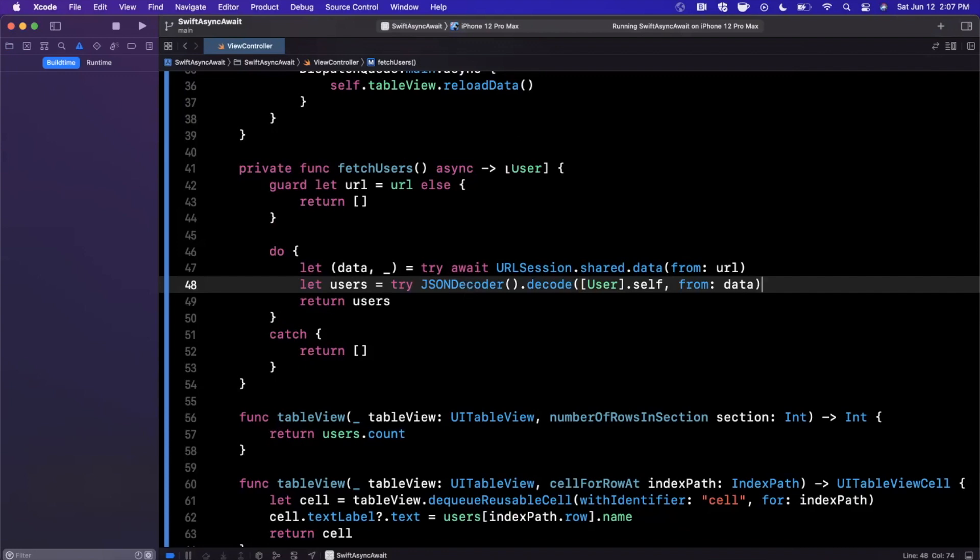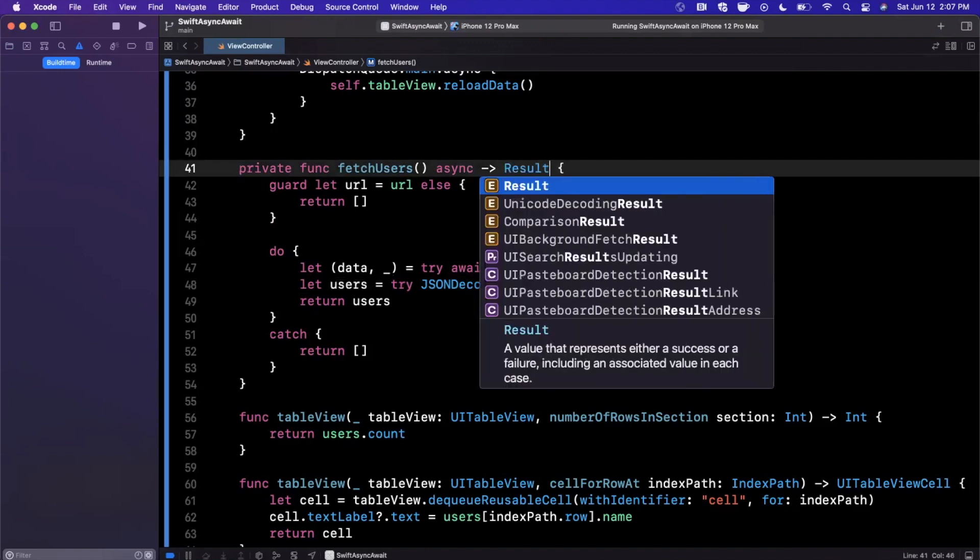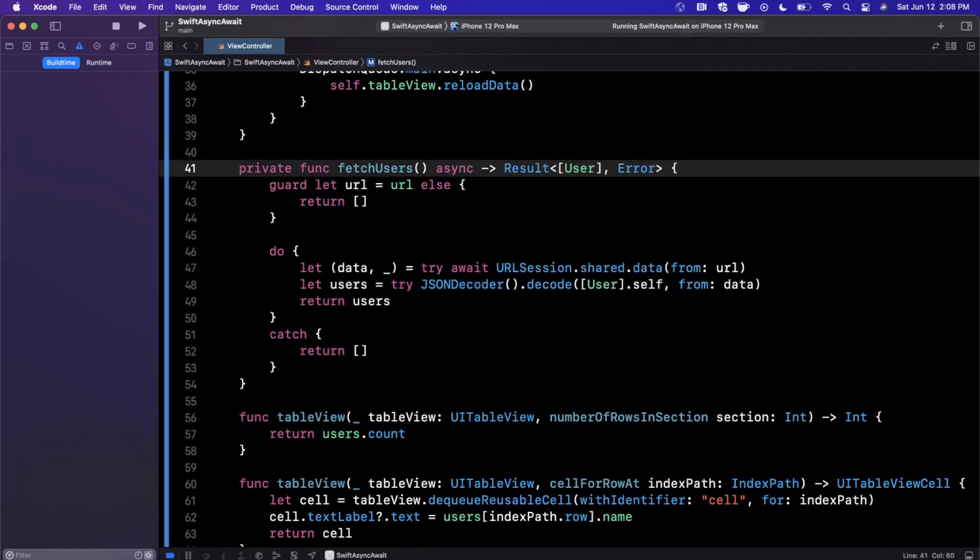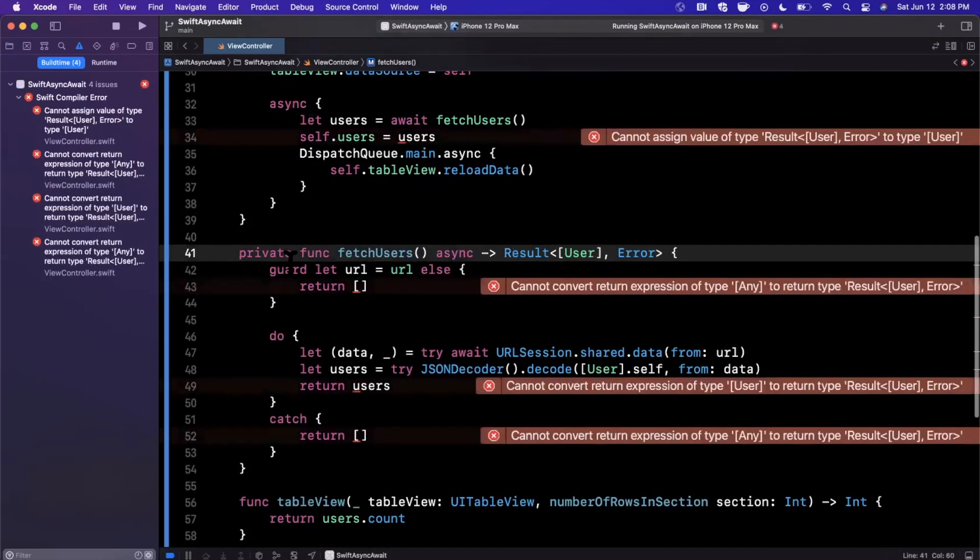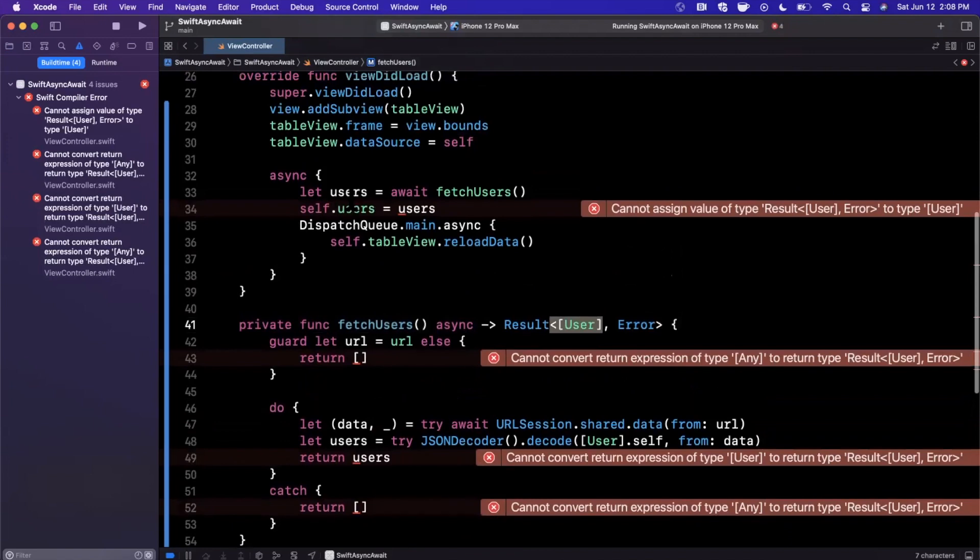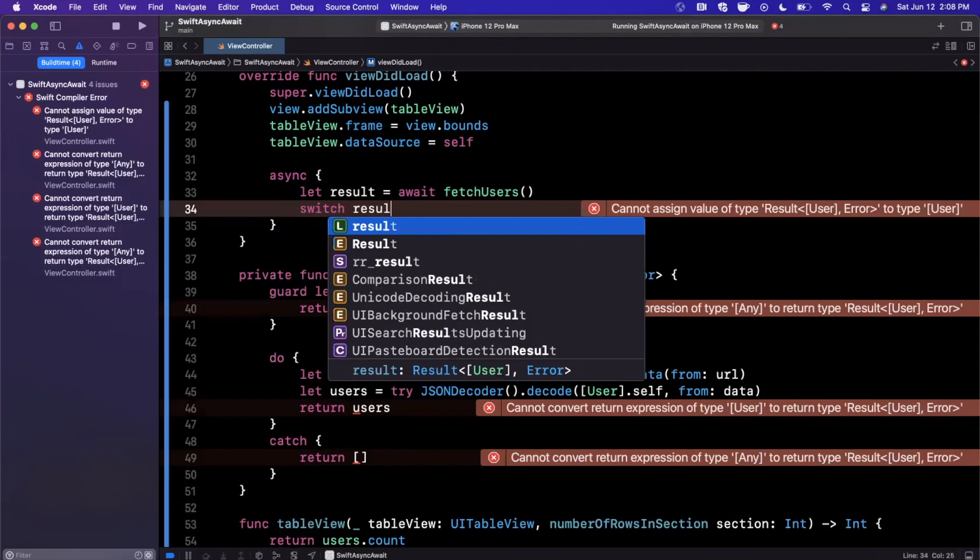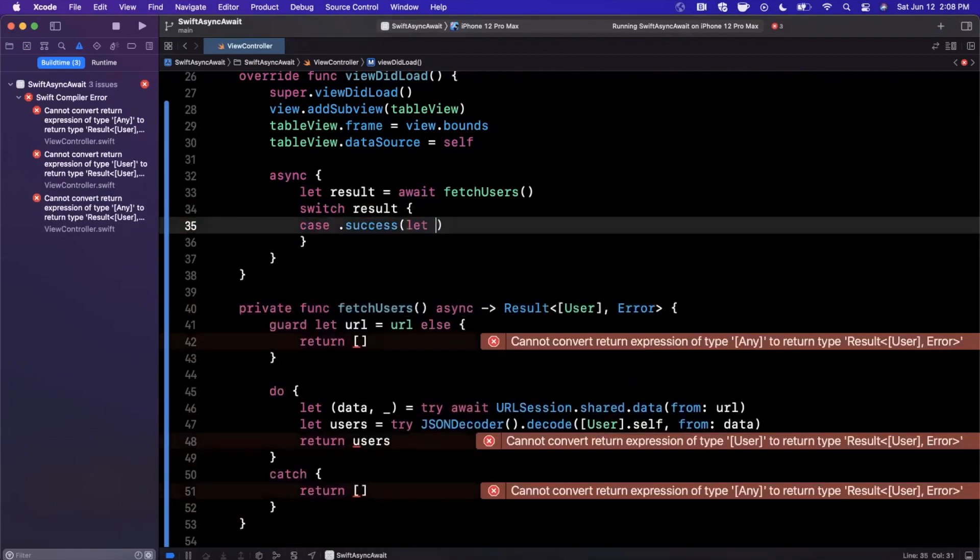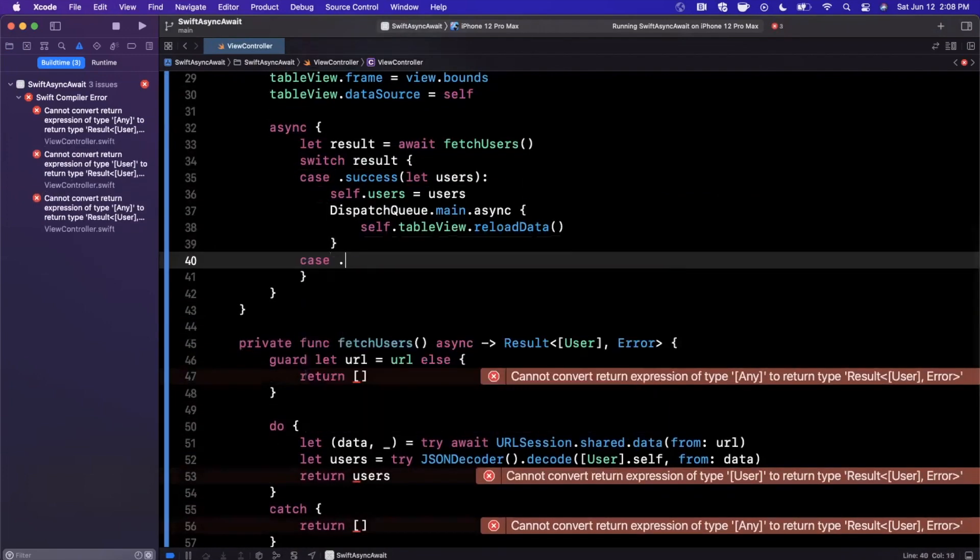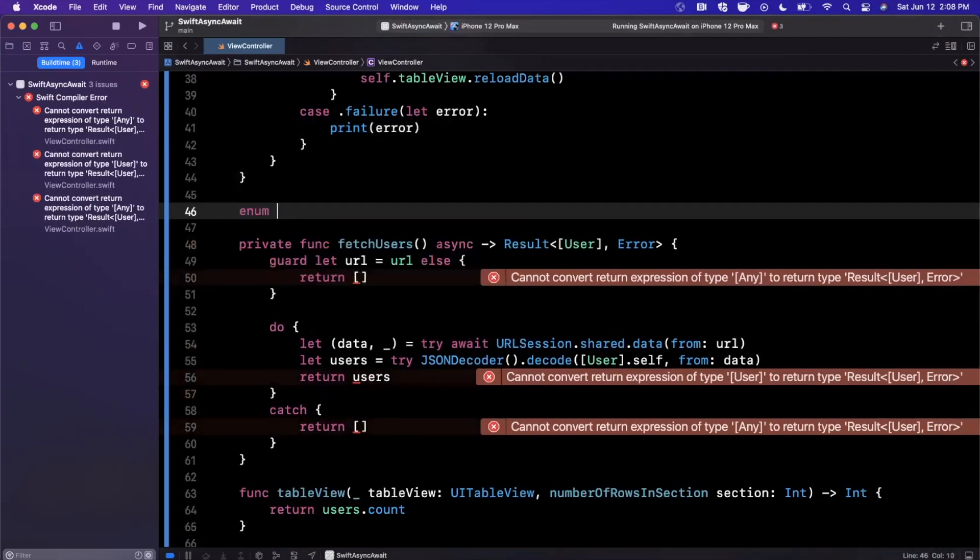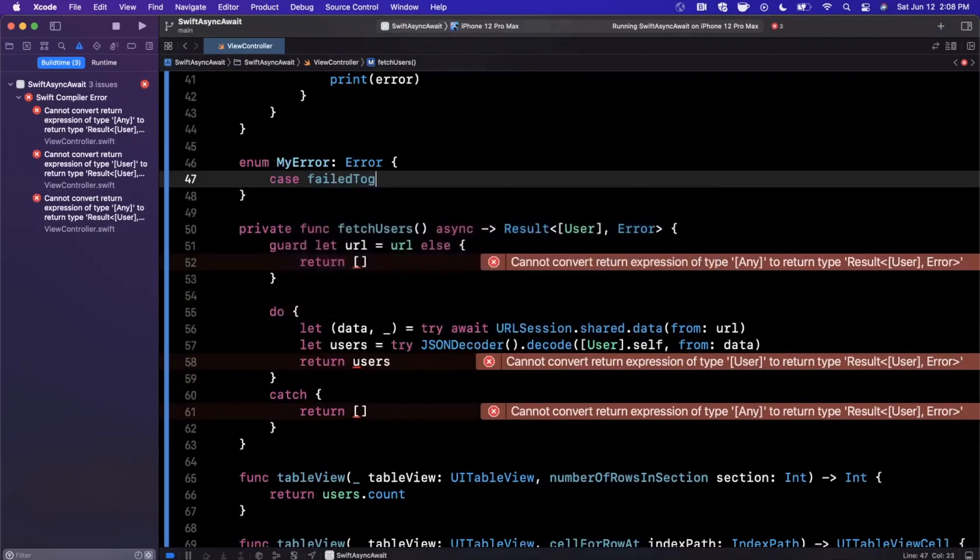Let's go ahead and make this a little better for error handling. We'll go ahead and say it can return, in the success case, a collection of users, otherwise an error. This will actually be a Result case. What we do is switch on results, and in the success case we have some users. In the failure case we have an error. We'll go ahead and print the error out.